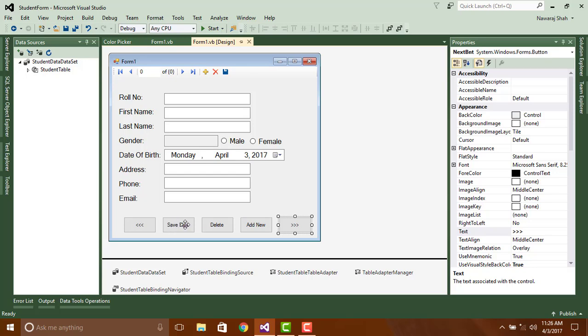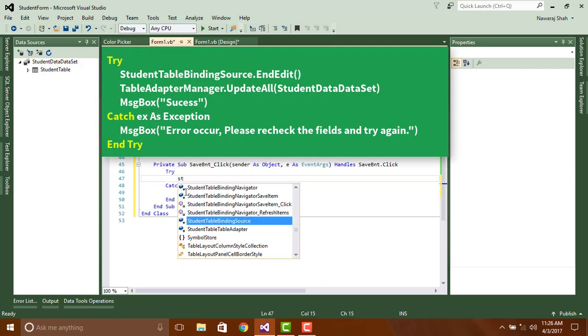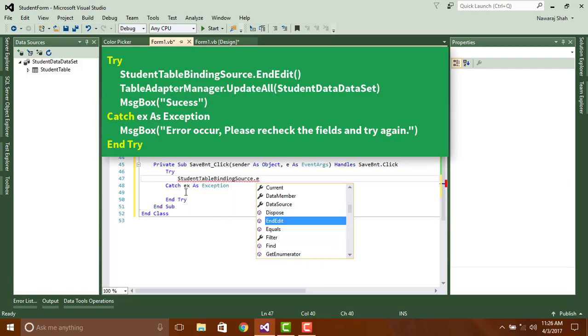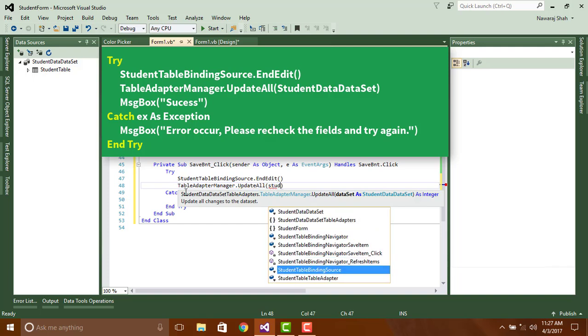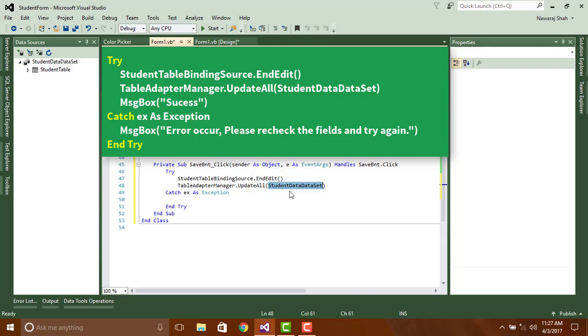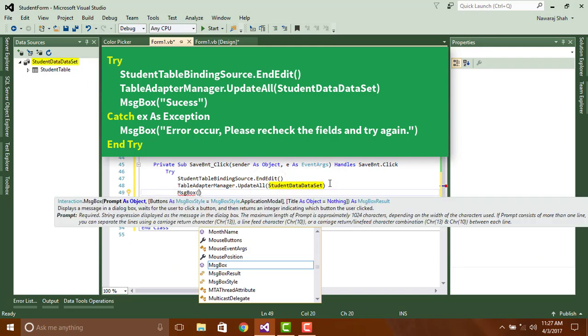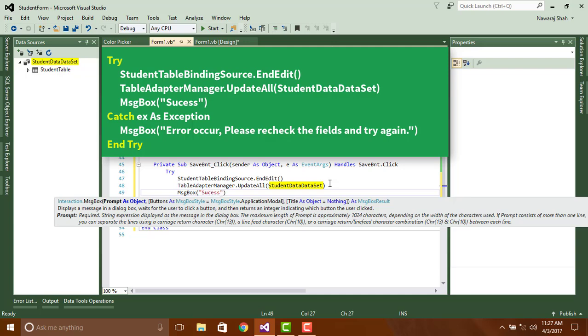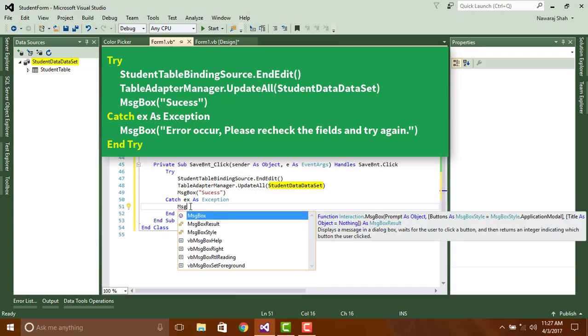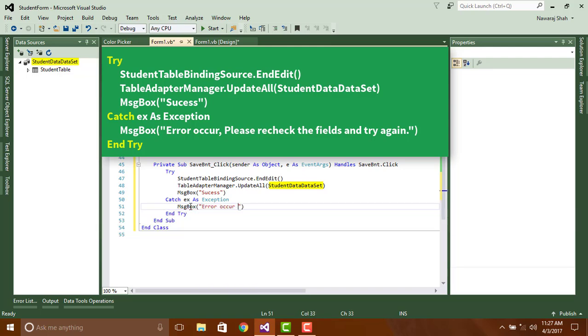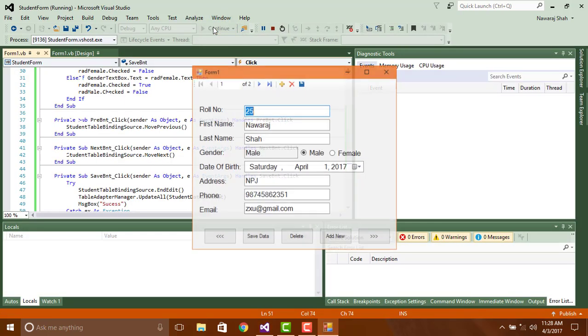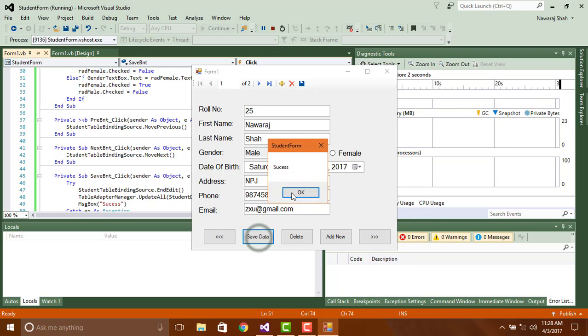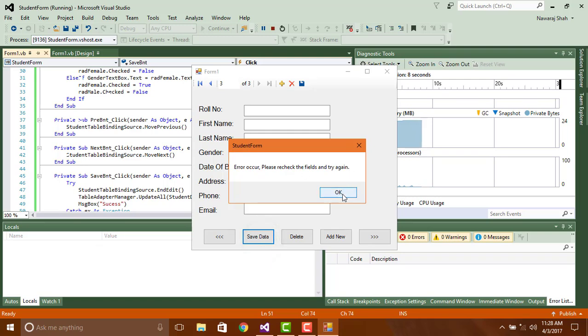Now add a code on save data. Try StudentTableBindingSource.EndEdit, TableAdapterManager.UpdateAll StudentDataset, MsgBox Success. And in Catch, MsgBox Error occur, please recheck the field and try again. Then press F5 to execute the application. If the field contains correct data then it will be saved, else error occur.